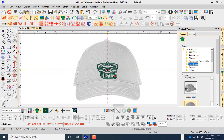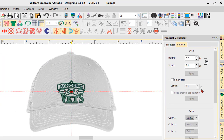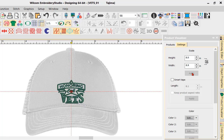Now our product is in the background, and we can also maneuver this product as well. The next stage is the Settings tab. The Settings allows us to scale the product by clicking the up/down arrows, and it's locked, so if I choose Apply it will modify the size of our product.